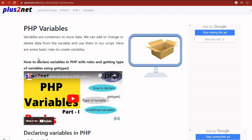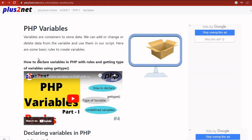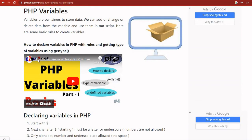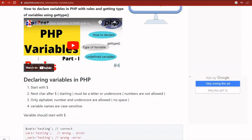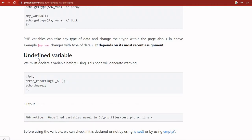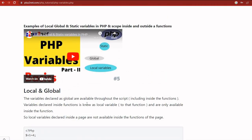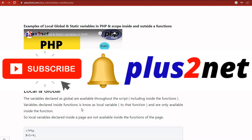Before we move to loops and the various switch statements and all, you can watch these two videos here. One is on variables and different variables, how it will be used, what are the syntax to follow. And you can scroll down and then understand what are the different types of variable: global, local, and static variables. These two. And then we'll move towards our loops and various applications developing using loops.